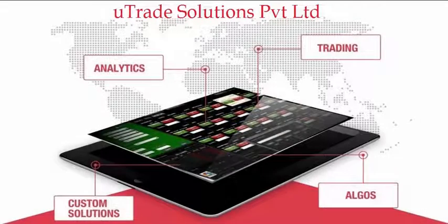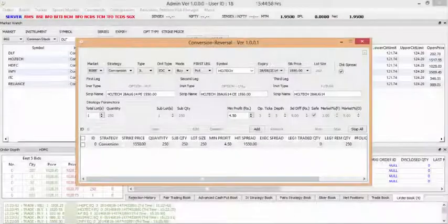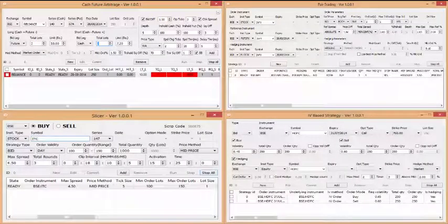Utrade Solutions introduces Mutrade, a low-latency algo trading platform. Mutrade is a multi-asset high-frequency trading platform with access to global markets, that is delivered along with various automated algorithms.